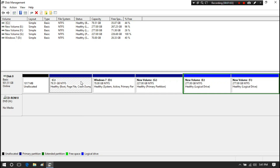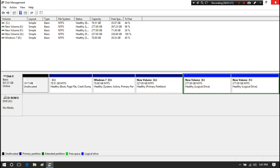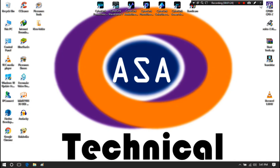Some computers have a factory recovery partition that may be located at the beginning of the hard drive. After upgrading to Windows 10, the factory recovery partition will not work anymore, and many users have deleted it, resulting in unallocated space ahead of C drive. No matter what caused the unallocated space, here is the solution for this problem.